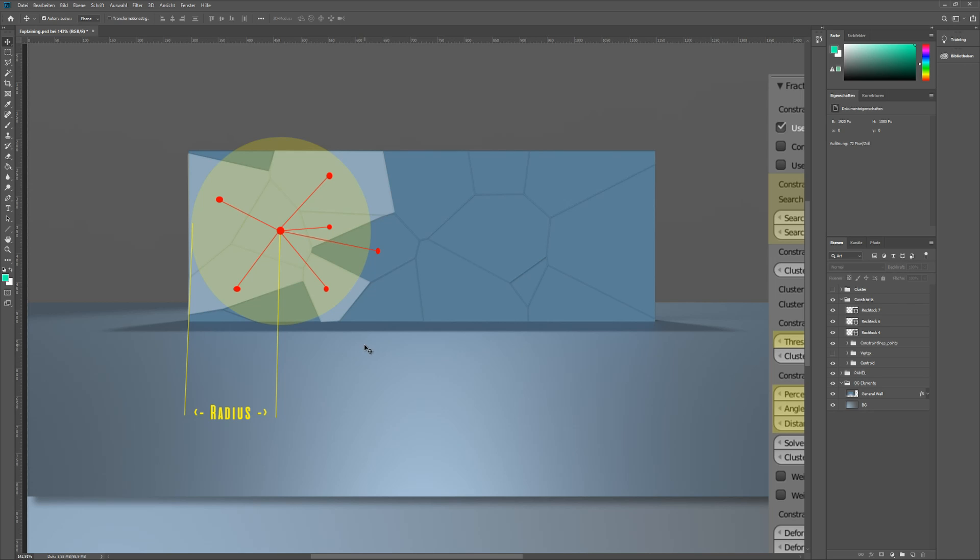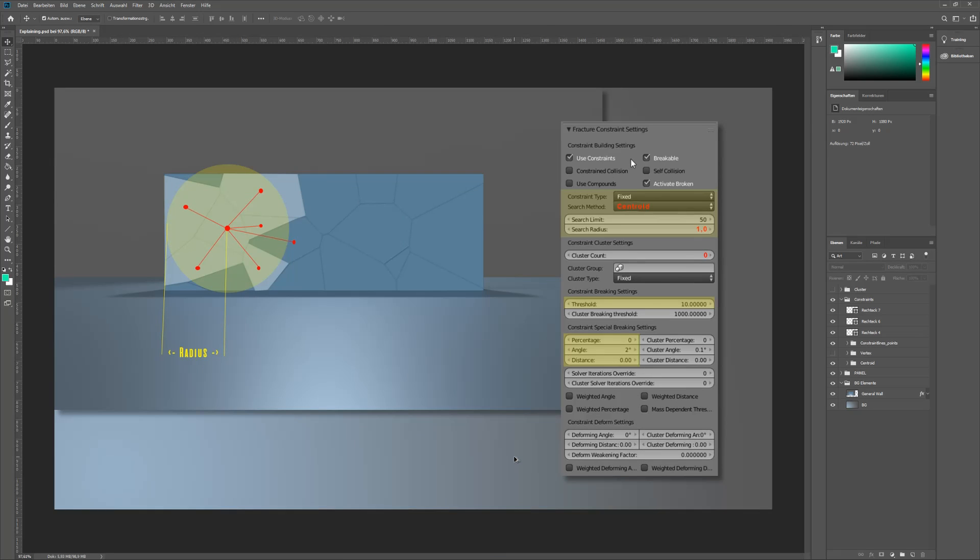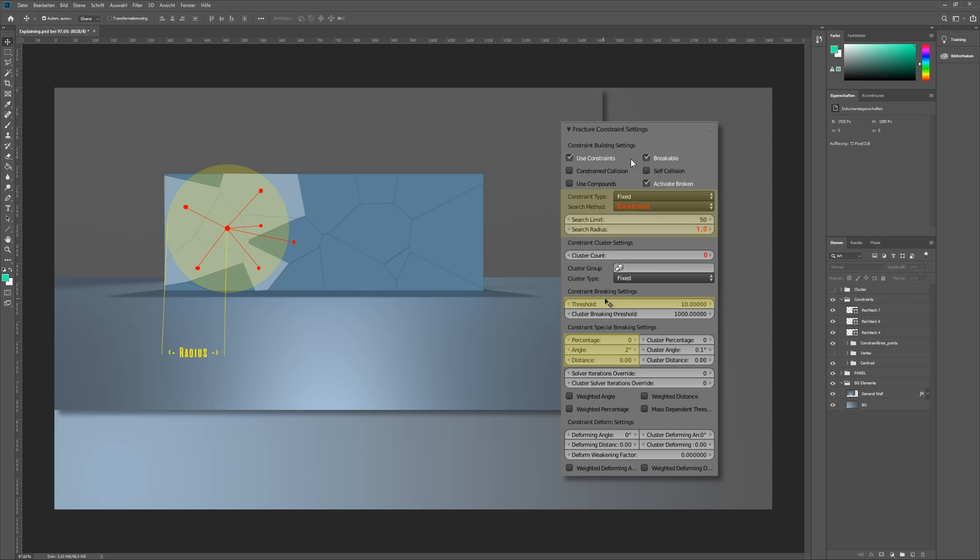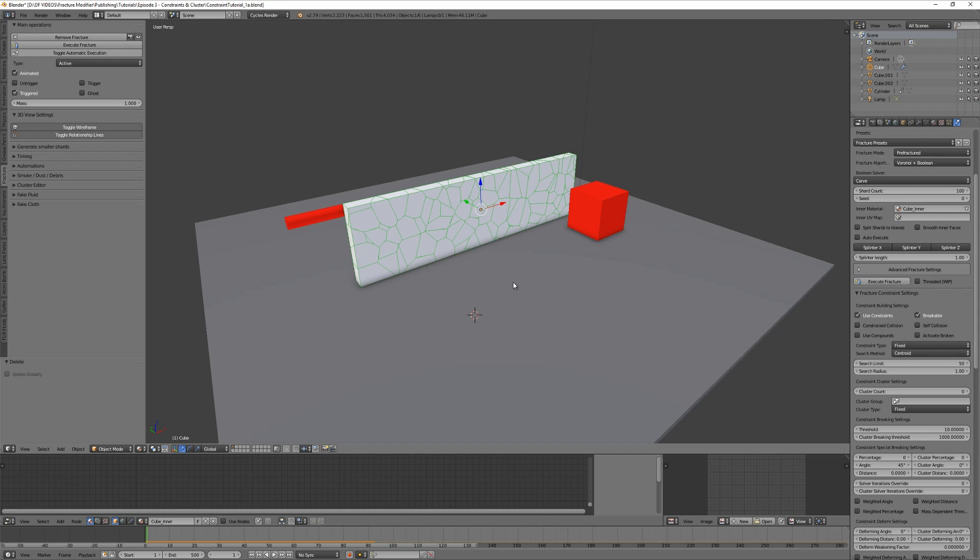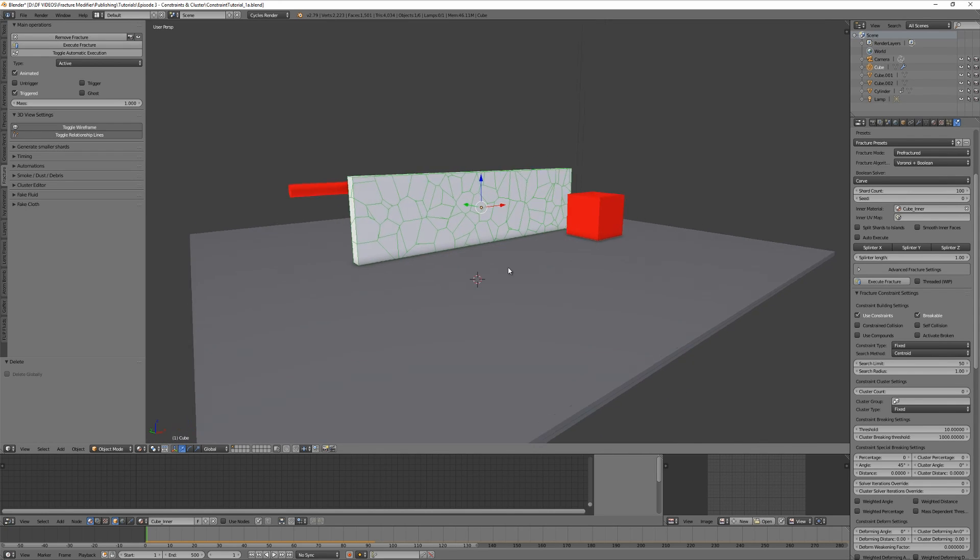Overall, we can say the less constraints we have, the more unstable the wall will be. And the more constraints we have, the more stable the wall will be, but this will also have an effect on simulation speed. The standard values are okay. The threshold defines how high the impact energy from a colliding object must be to break constraints. Understand this as a kind of sensitivity for impacting objects.